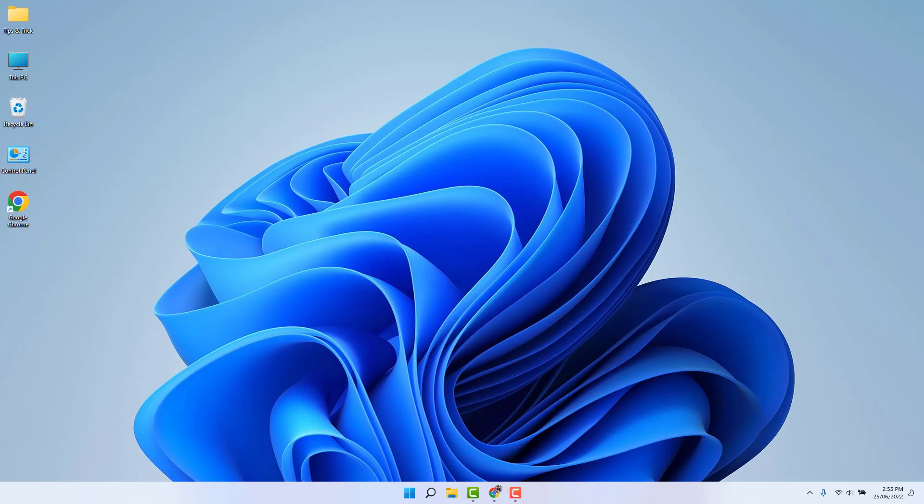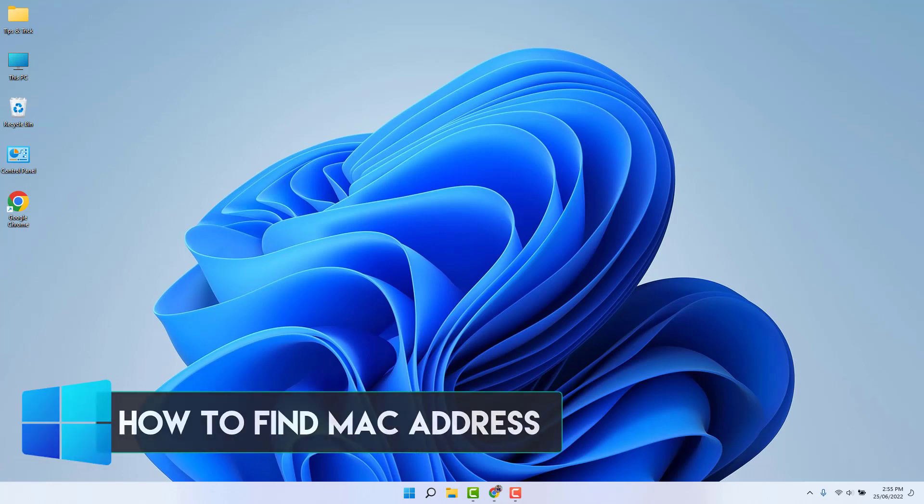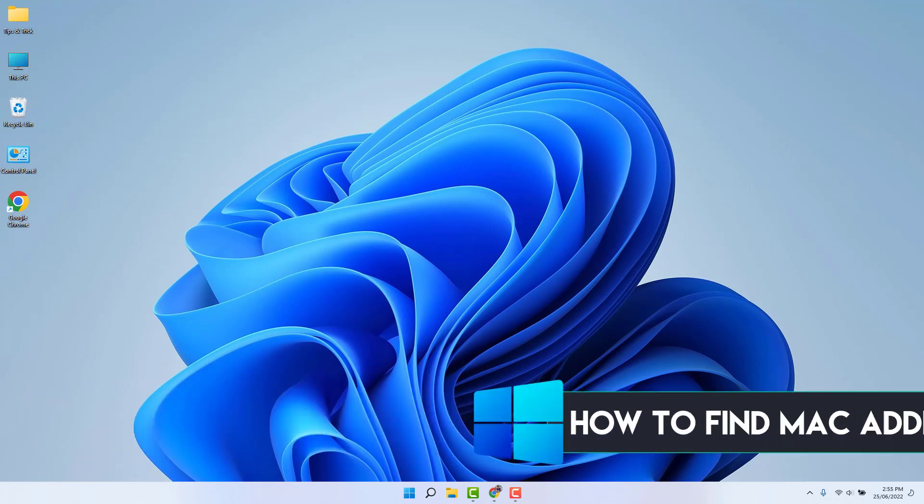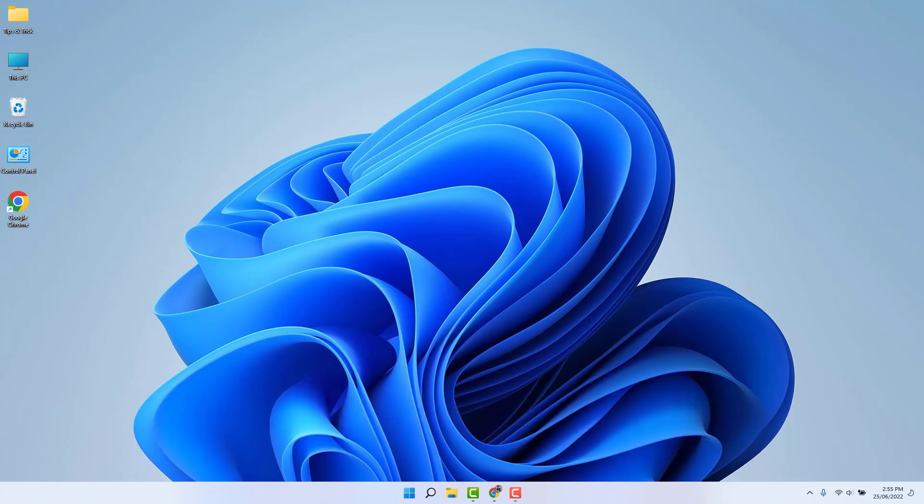Welcome back to another tutorial. In this tutorial, I'm going to share with you how to find MAC address in your Windows 11 desktop or laptop. So let's take a look how to do that.